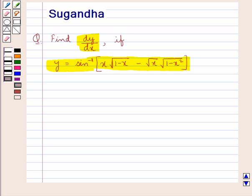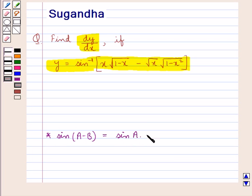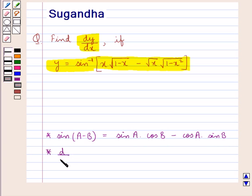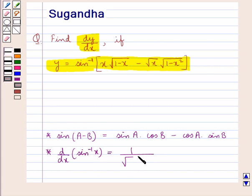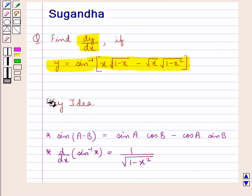Before we move on to the solution, let's discuss one formula: sin of (a minus b) is equal to sin a into cos b minus cos a into sin b. We also have d by dx of sin inverse x is equal to 1 upon square root of 1 minus x square. This is the key idea that we use in this question.